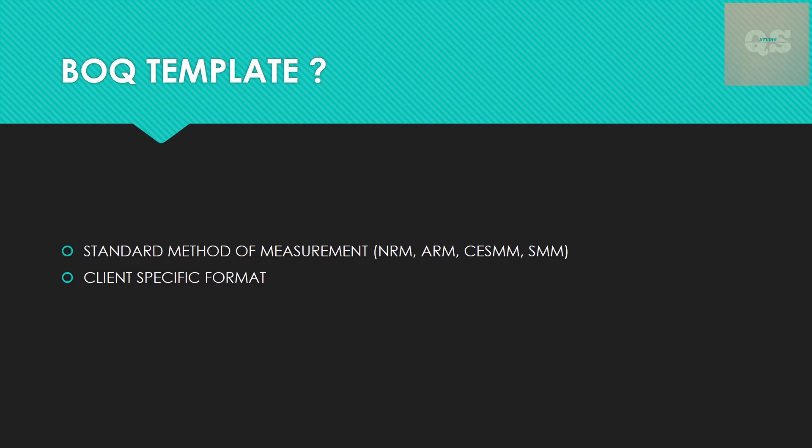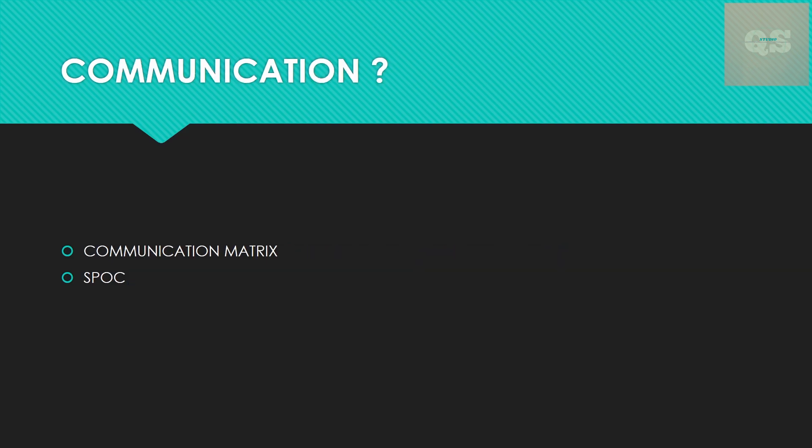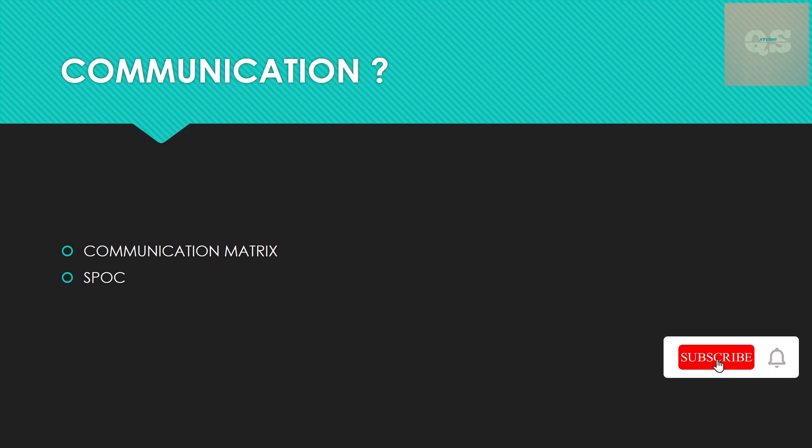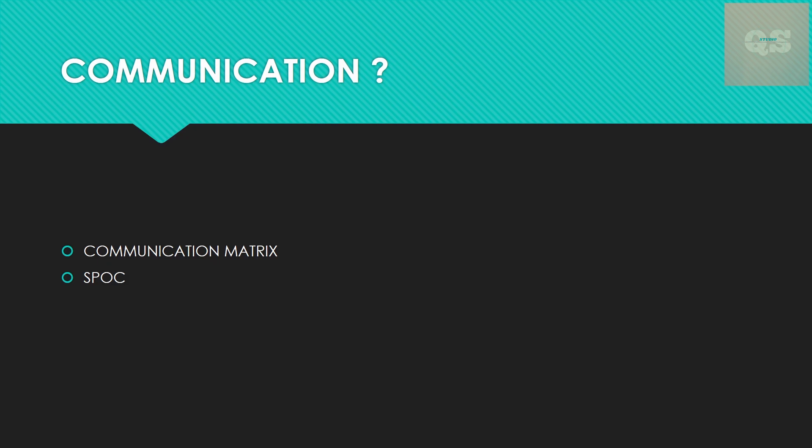Next is the communication matrix - how the communication needs to be done, the single point of contact if anyone is there. We need to interact with someone based on the client side or the designer side or the consultant side. That needs to be clearly structured out - how the communication is, who all are the stakeholders that are involved in this specific task.